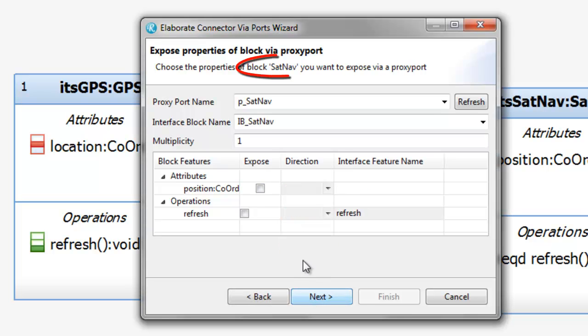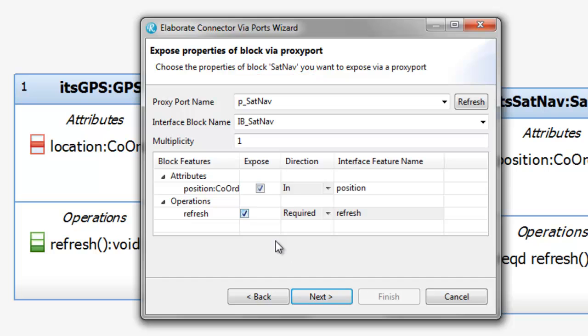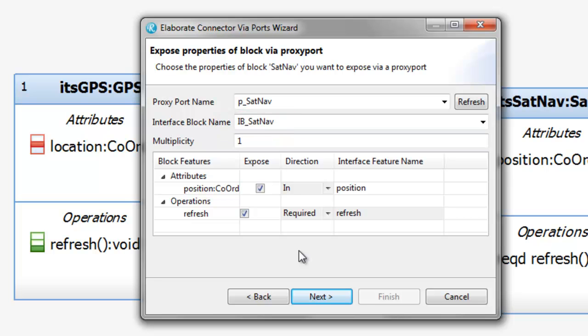When I click Next, I can see the sat nav end of the connector. Here again, we choose names and features to expose. The key point here is that the interface has to be a different one than at the GPS end, because we effectively have different features.